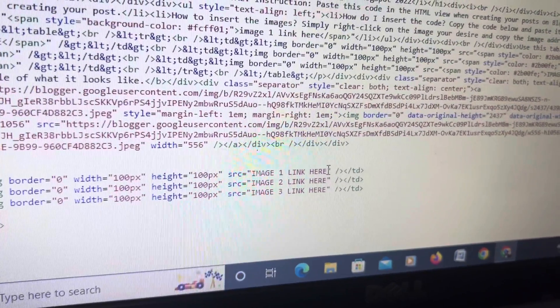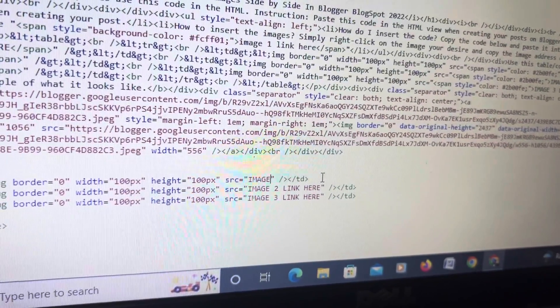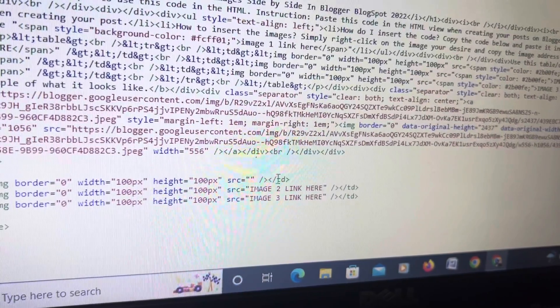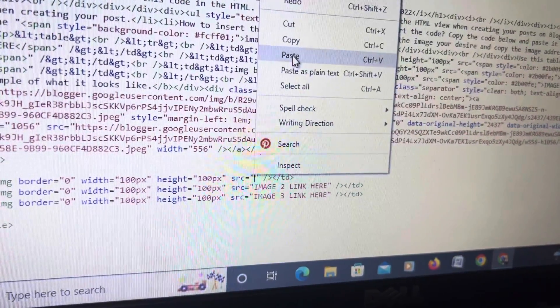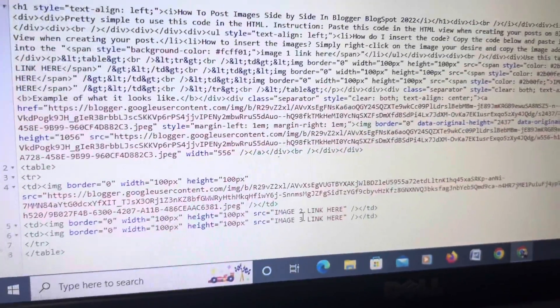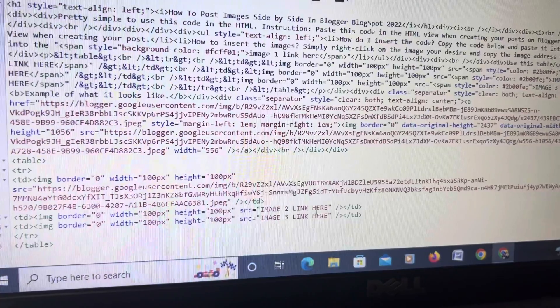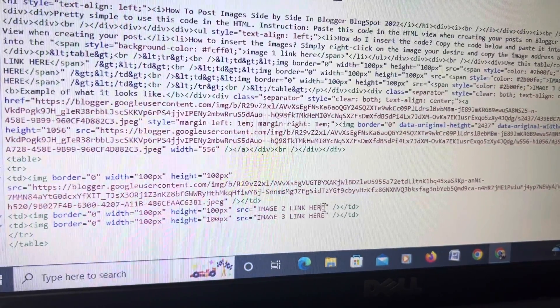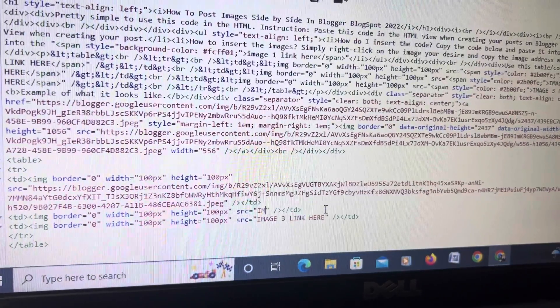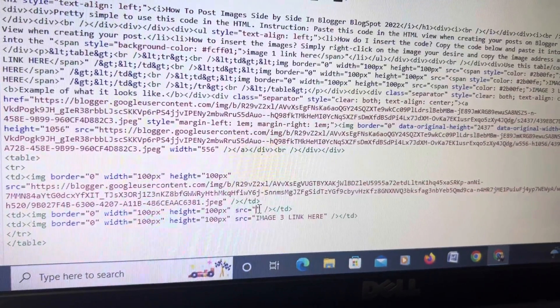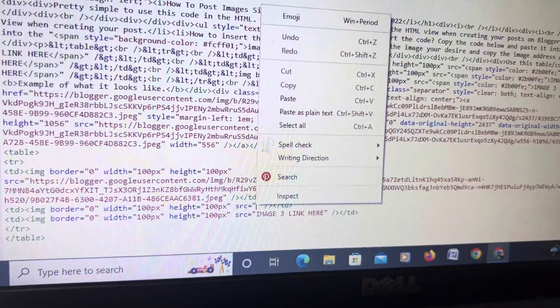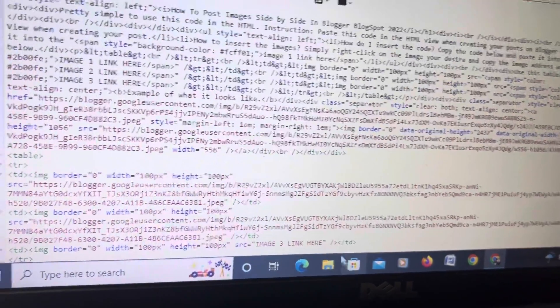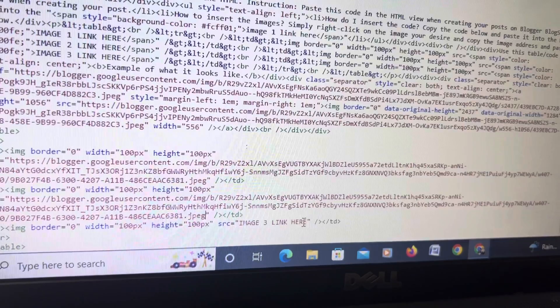So I'm going to backspace, I'm going to right click and paste that image address. I'm going to do the same thing for image two.